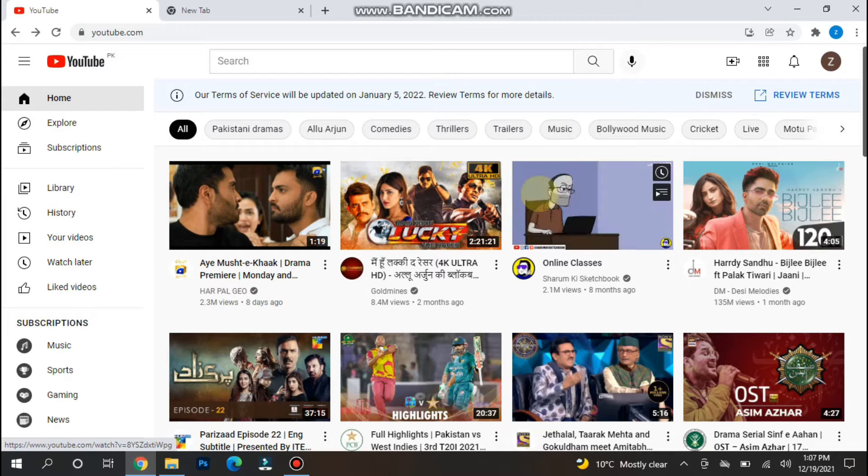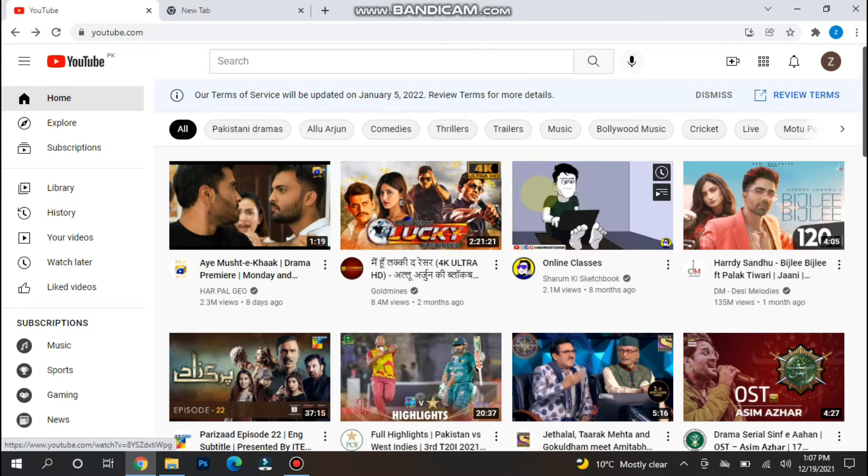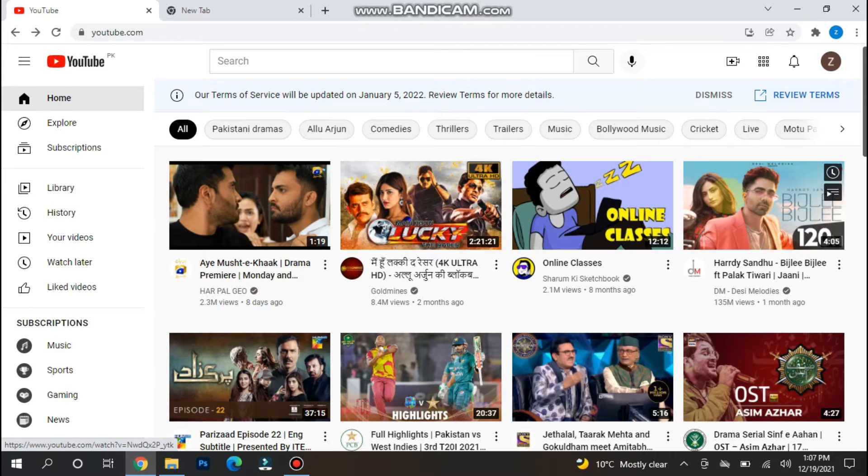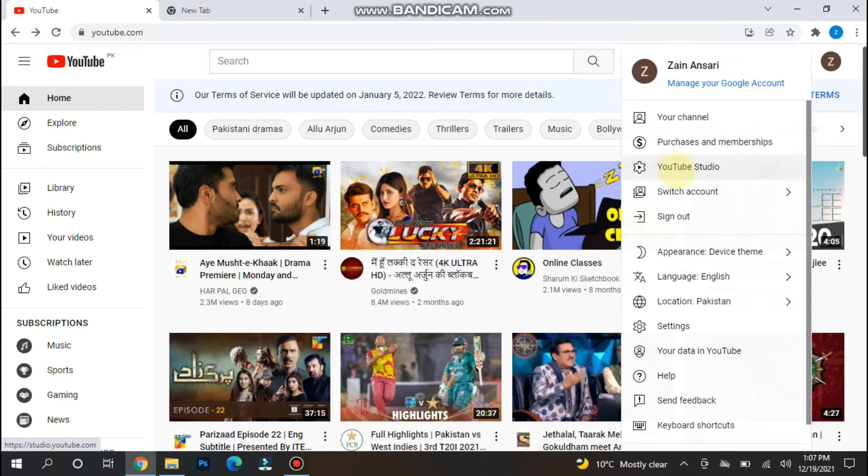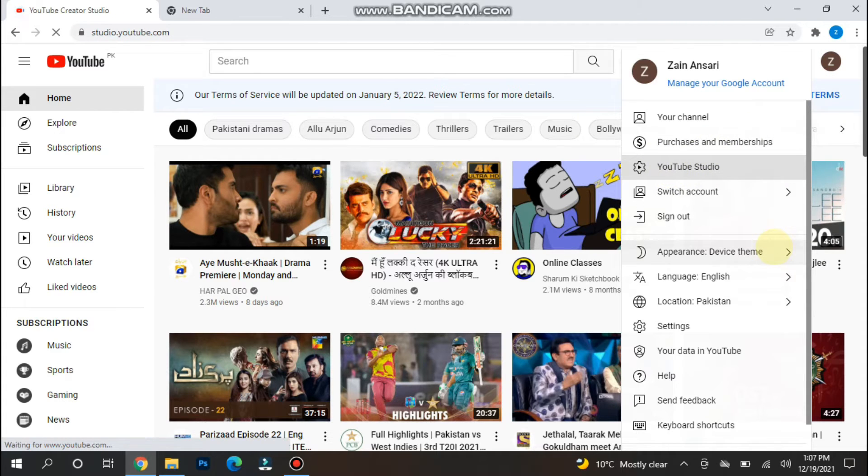First of all, you have to open youtube.com and log in to your channel. Once you do it, you will see the YouTube Studio option, so you have to click on it.